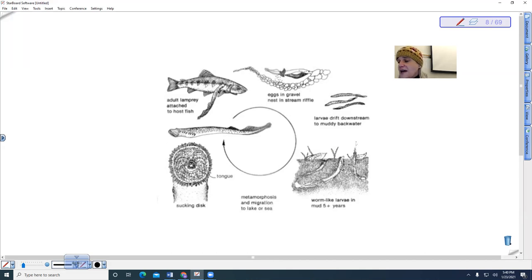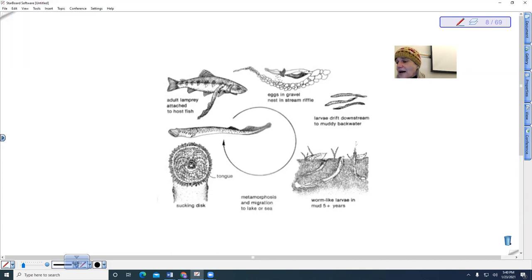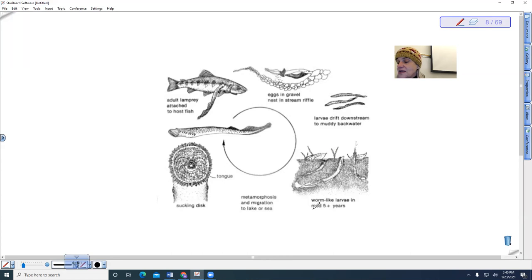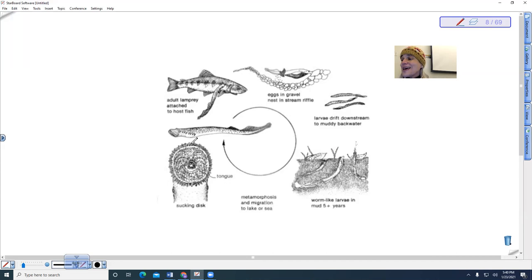And then the larvae become sessile filter feeders, and then they go back. So the larvae can actually live in our ecosystems like five years, and then they can go and migrate out to the ocean for a couple years, and then they come back.